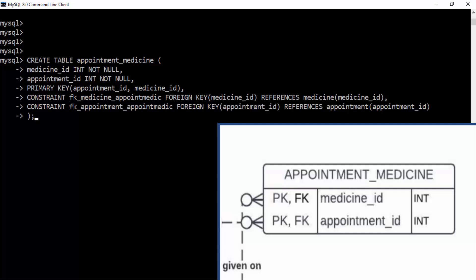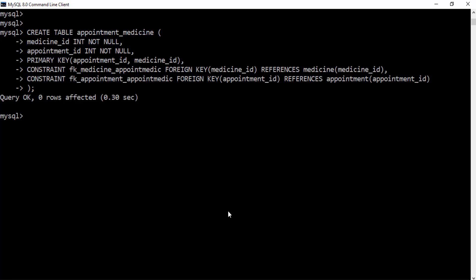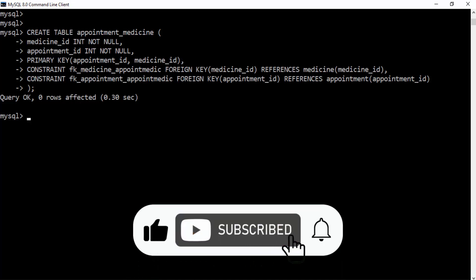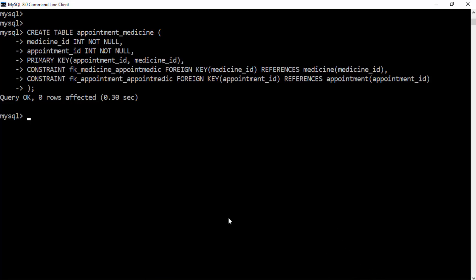And that's it — we've now created a database and all the tables for the clinic using SQL in MySQL. In the next video we are going to populate these tables with data, so if you don't want to miss that, consider subscribing and turning on the notification bell. I hope this video was helpful. If you have any questions, please leave them in the comment section. Thank you for watching and see you in the next video.